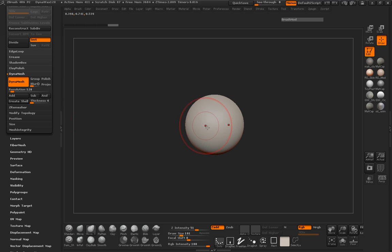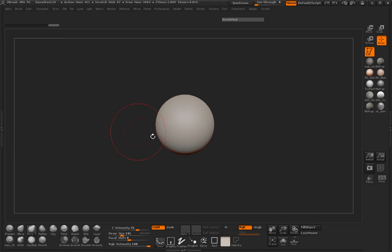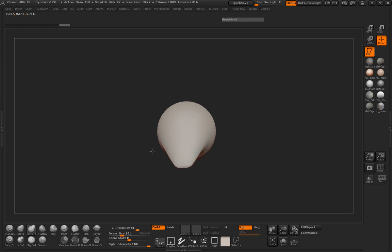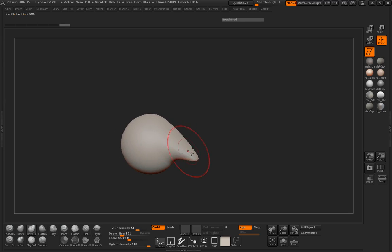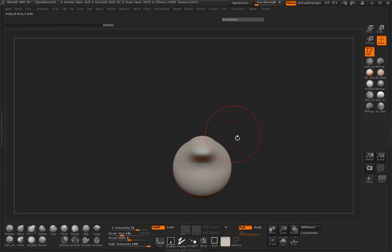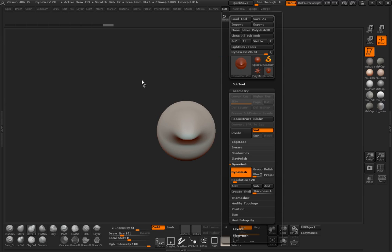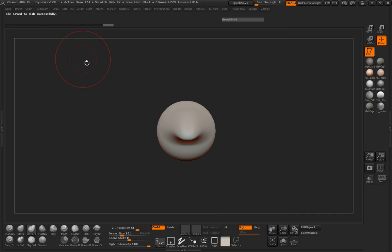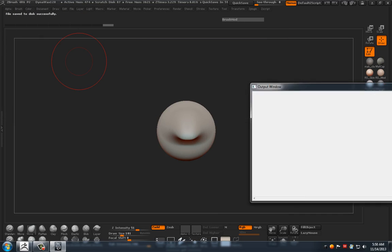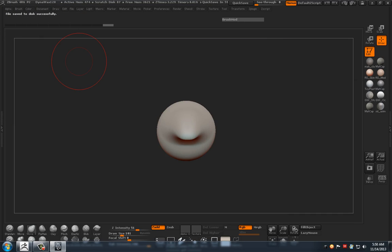This way, whenever I DynaMesh anything, it's not going to reproject it every single time. So let's go ahead and start manipulating — we're just going to pull this out. This is just to make sure that I'm going to have everything set up correctly. At this point, I'm going to go ahead and GoZ this over to Maya, so let me move my output window off-screen while Maya launches.